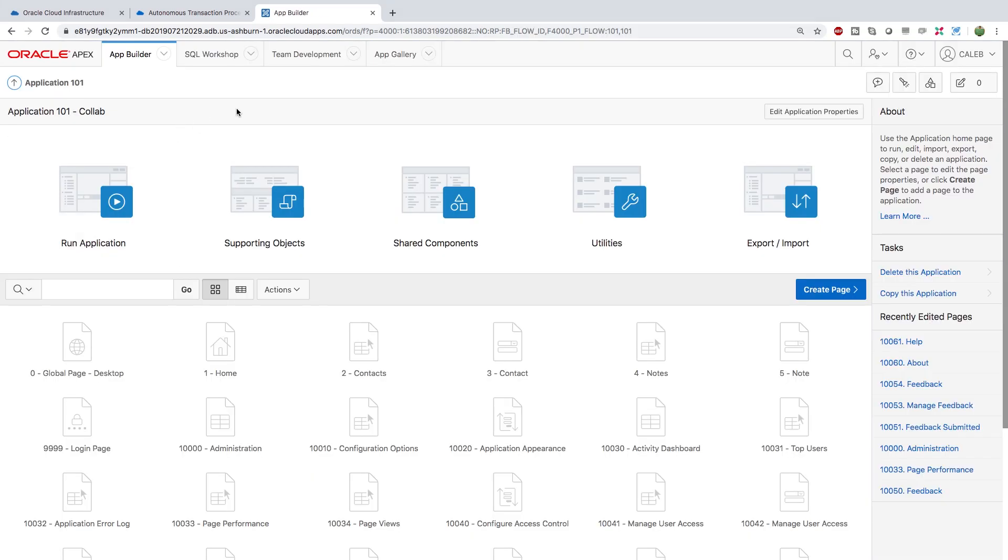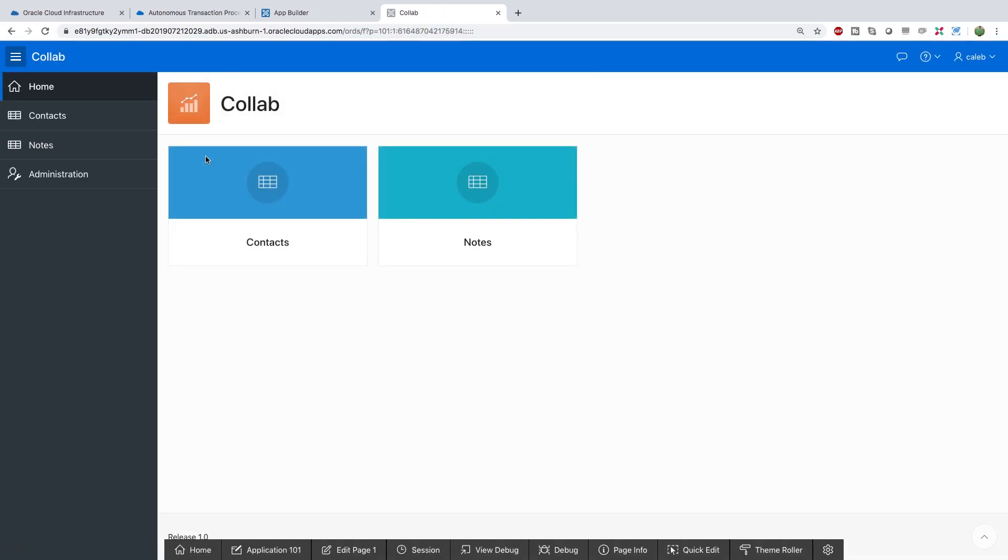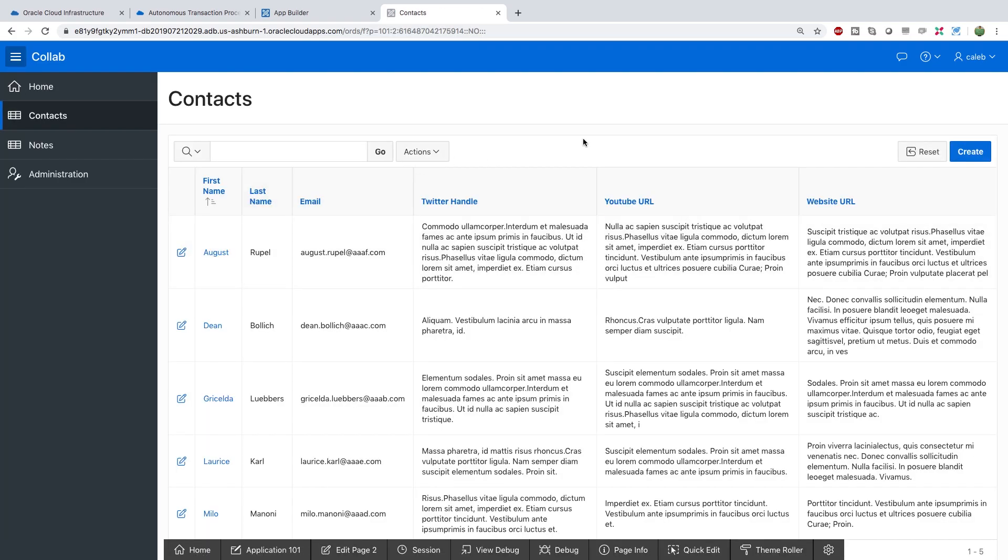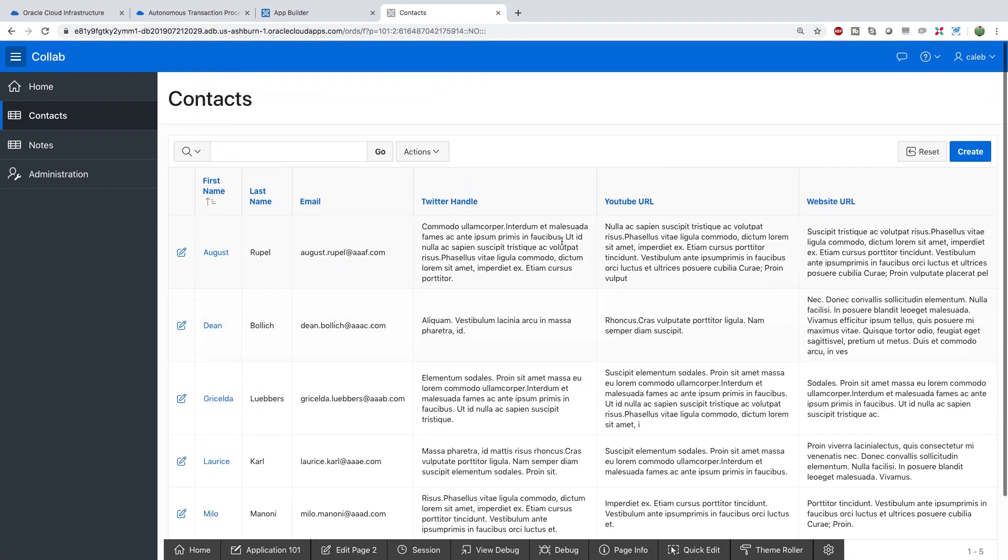Awesome so right off let's just run the application see what it looks like. Sign in with your apex credentials. And you have the contacts and the notes. So let's first look in the contacts see all the people we're reaching out to. So it looks pretty good.